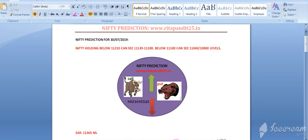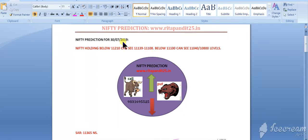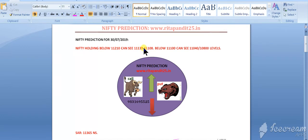Hello friends, welcome to nifty prediction data 2025 dot in. Let's discuss nifty prediction for tomorrow. Today nifty hit 11,152 low but did not close above 11,200. So if tomorrow it trades below 11,210, we can see 11,139 to 11,108.